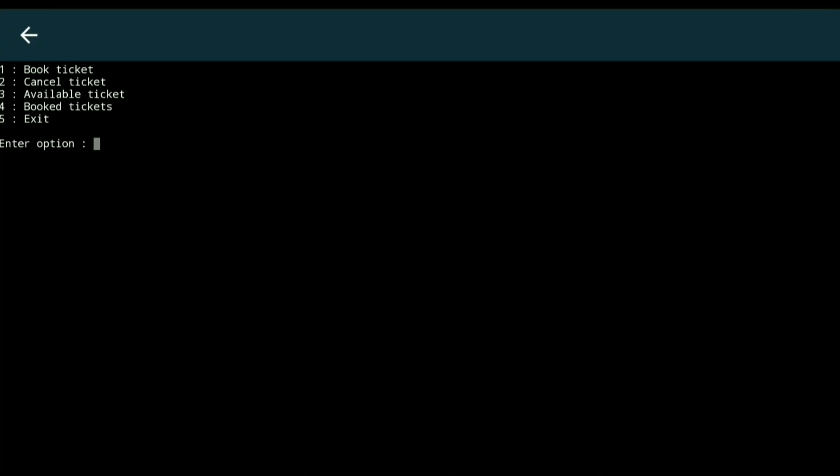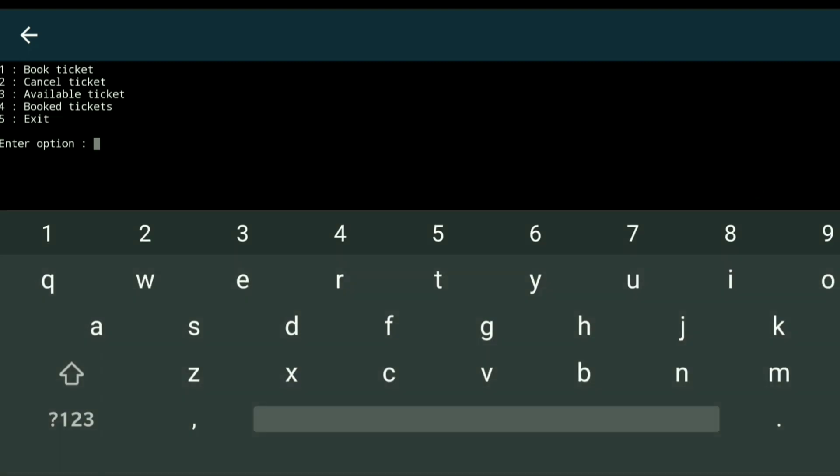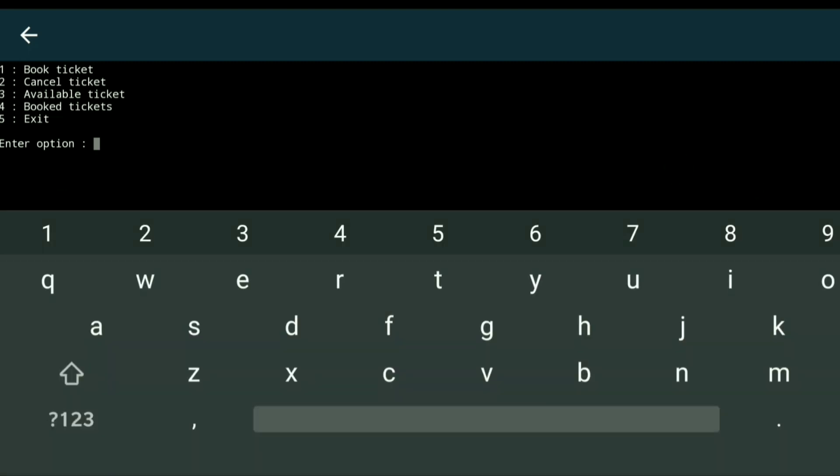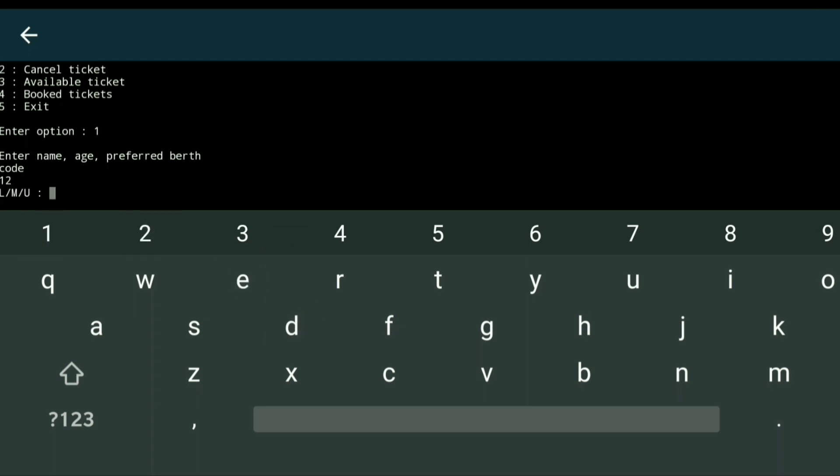After running, it asks for a user option. First, we'll book a ticket, so I enter option 1. Then it asks for user details: username is 'code', age is 12, and preferred berth is lower.